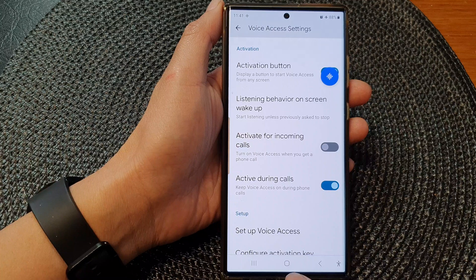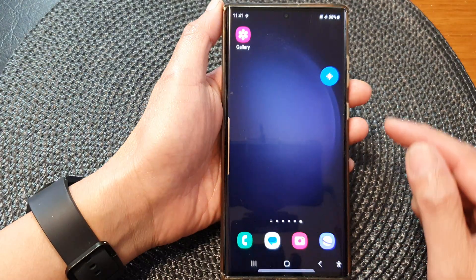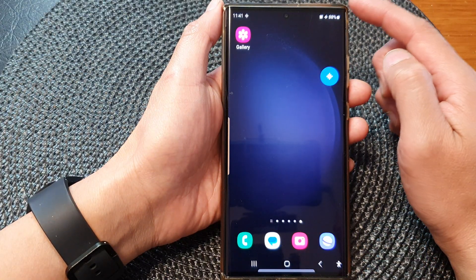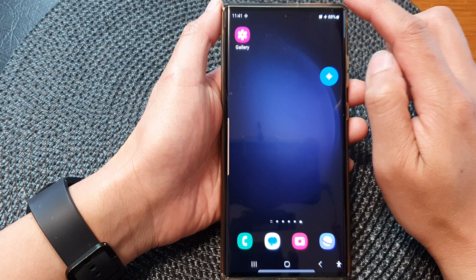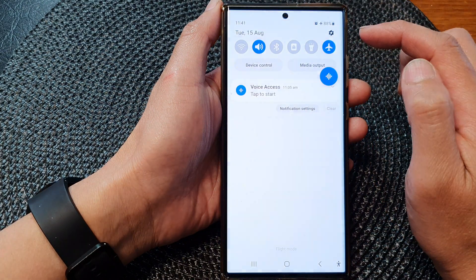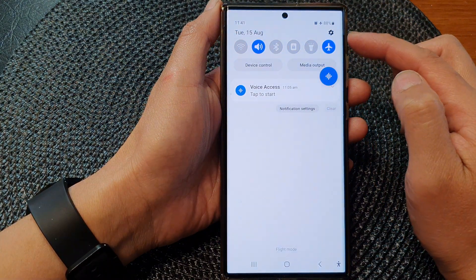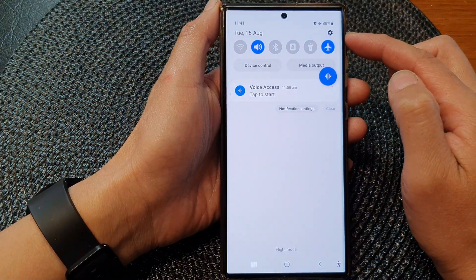First, tap on the home button to return back to the home screen. From the home screen, swipe down at the top to open up quick settings.